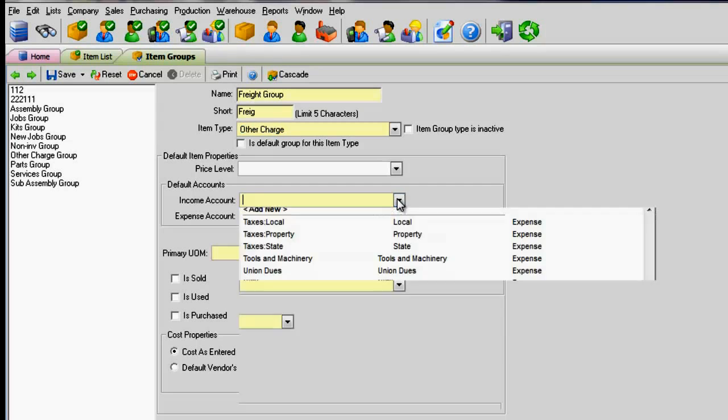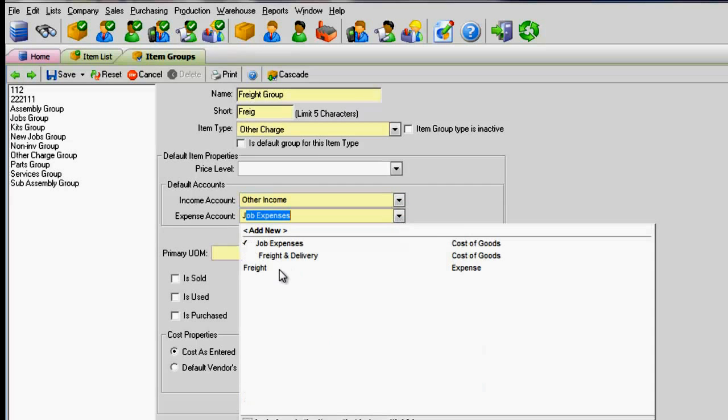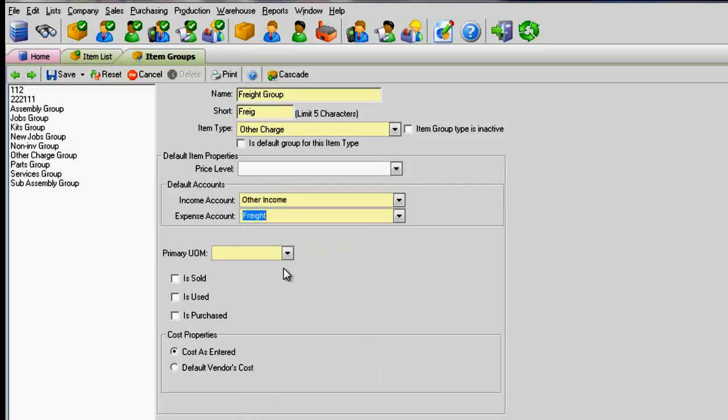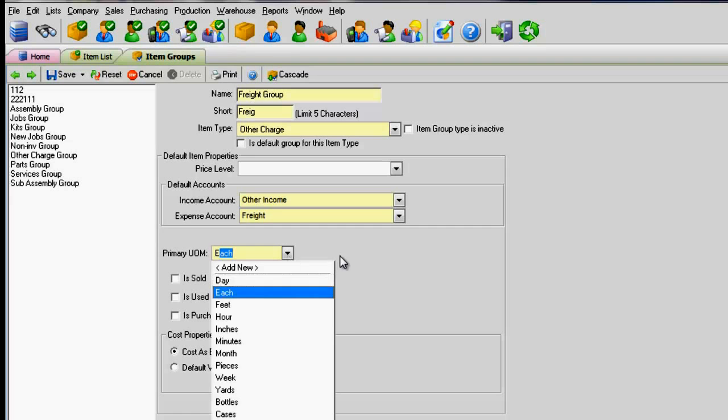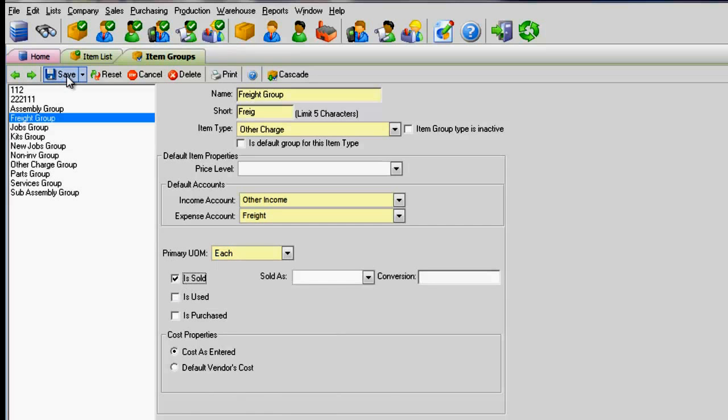Enter the GL accounts with the expense account as Freight. These accounts are pulled from your QuickBooks accounts if you are connected to QuickBooks.